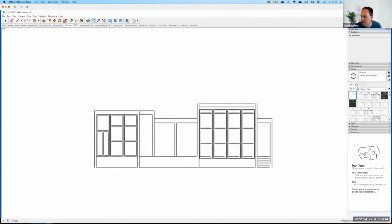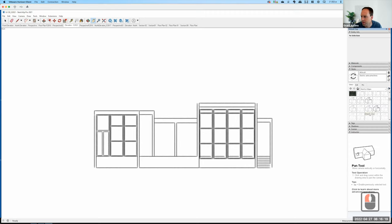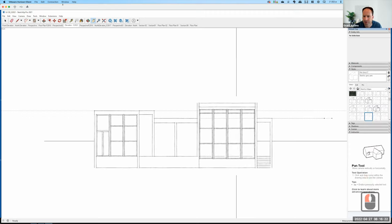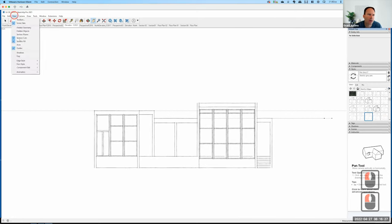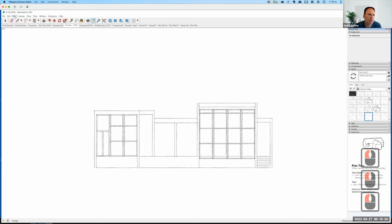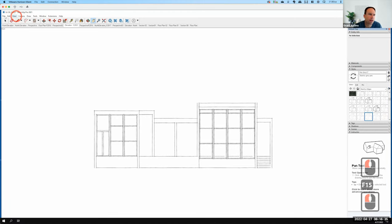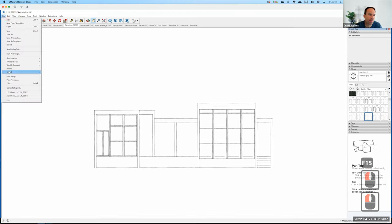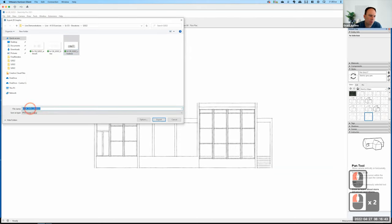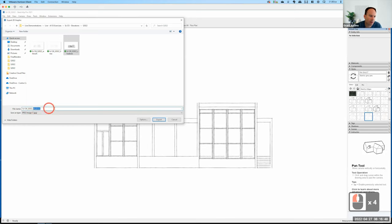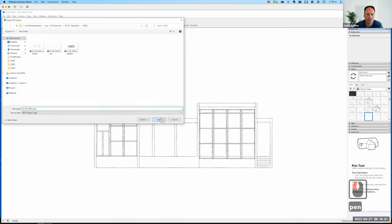I also like the pen gray style. I'll come down and select pen gray. Again, I'll go to View and uncheck Section Planes, uncheck Guides. Then File, Export, 2D Graphic. I'll append 'pen' to the filename and export.